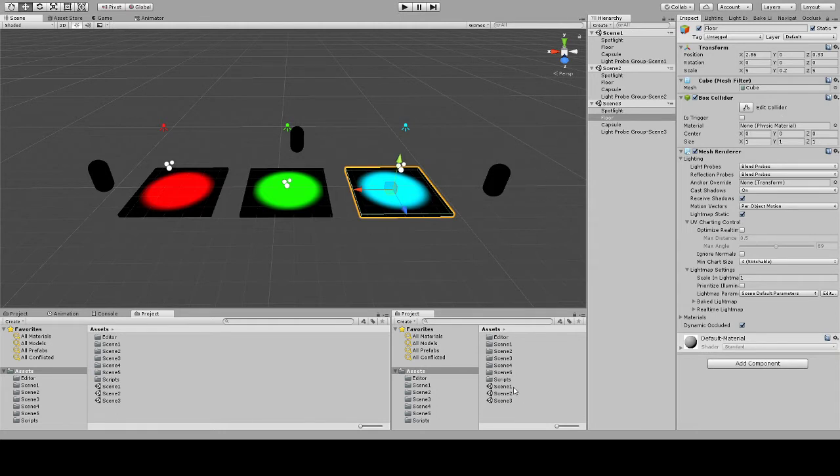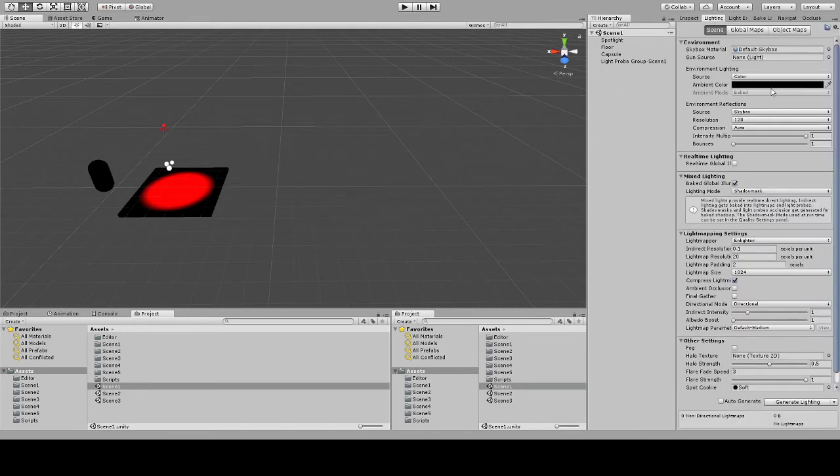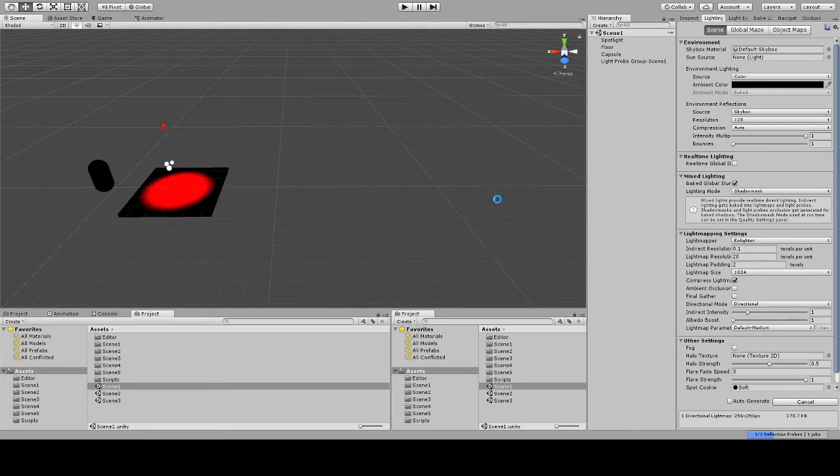I'm gonna go ahead and bake these light probes in each scene. So the issue that we worked on solving is that...